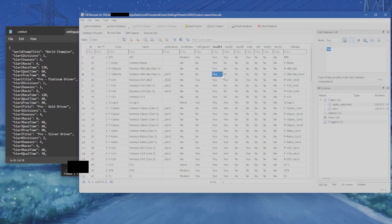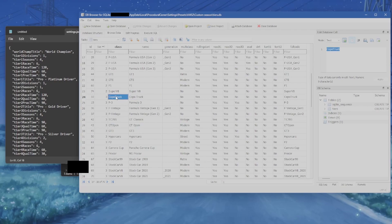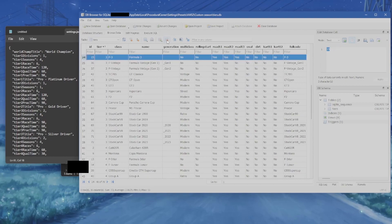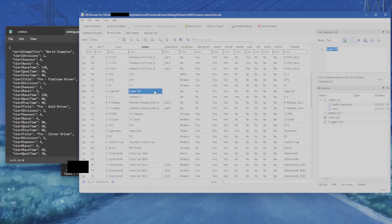Now a couple of examples. Say you really dislike the Copa Truck class and don't want it in your career. Click on the line containing Copa Truck class, and right here you have a red button to delete the current record. Click that and it's gone — write changes and Copa Trucks will never show up in your career.